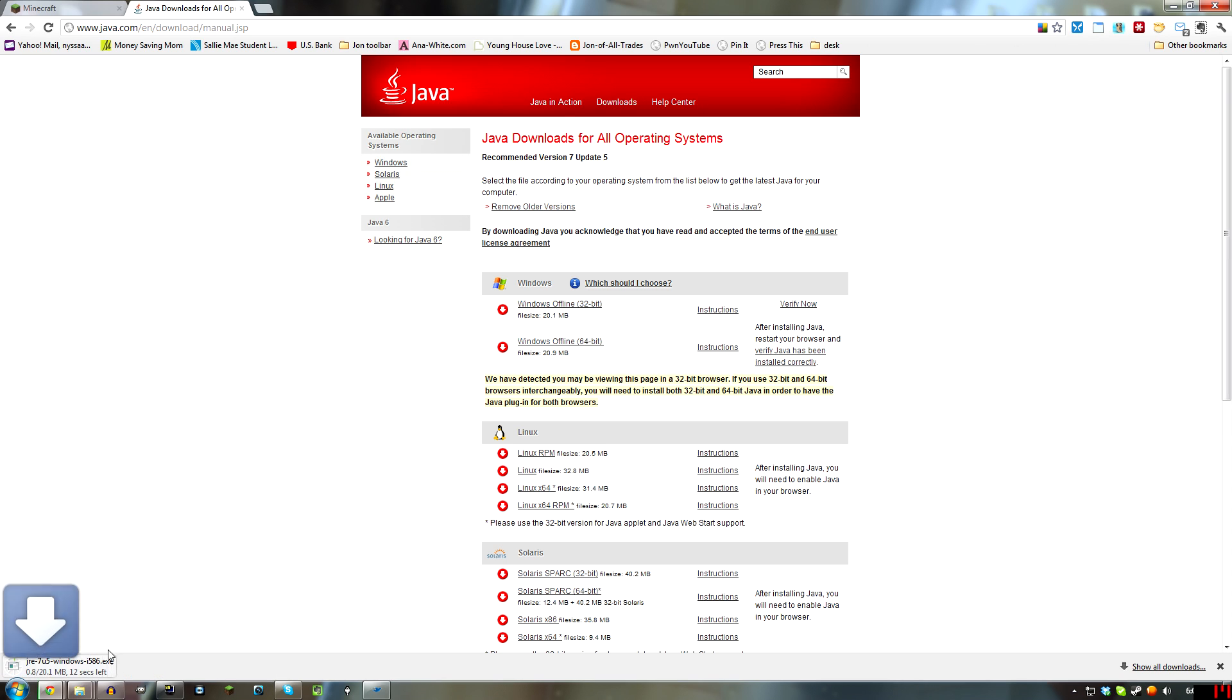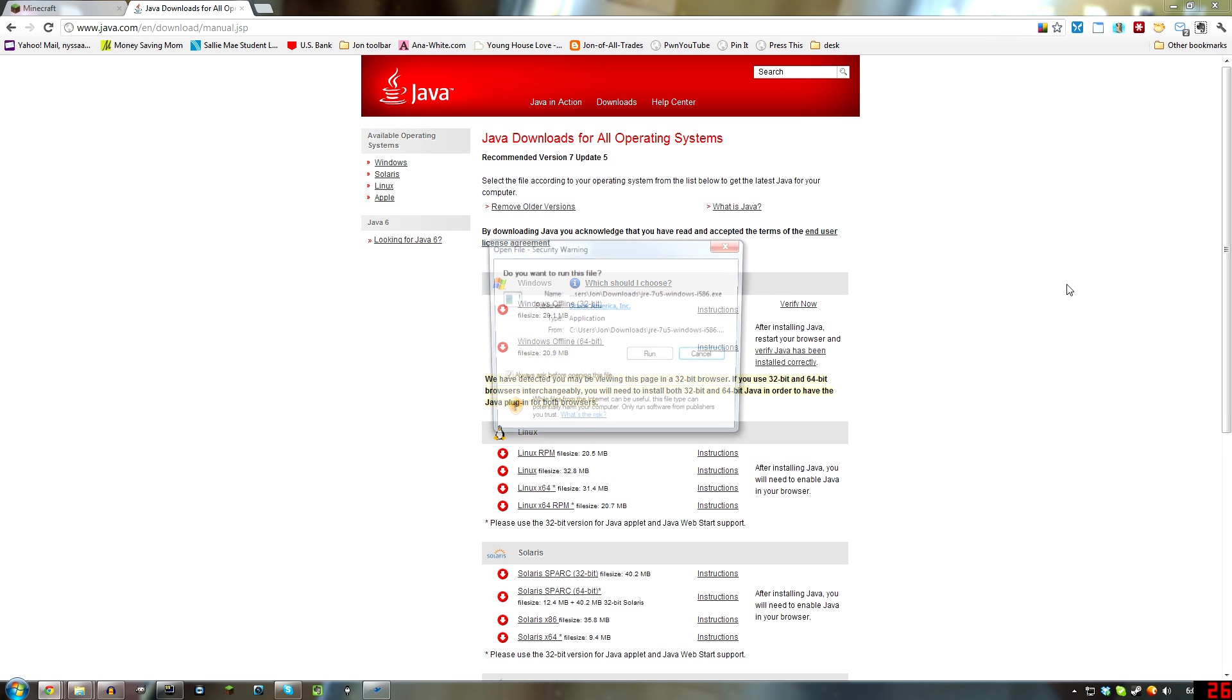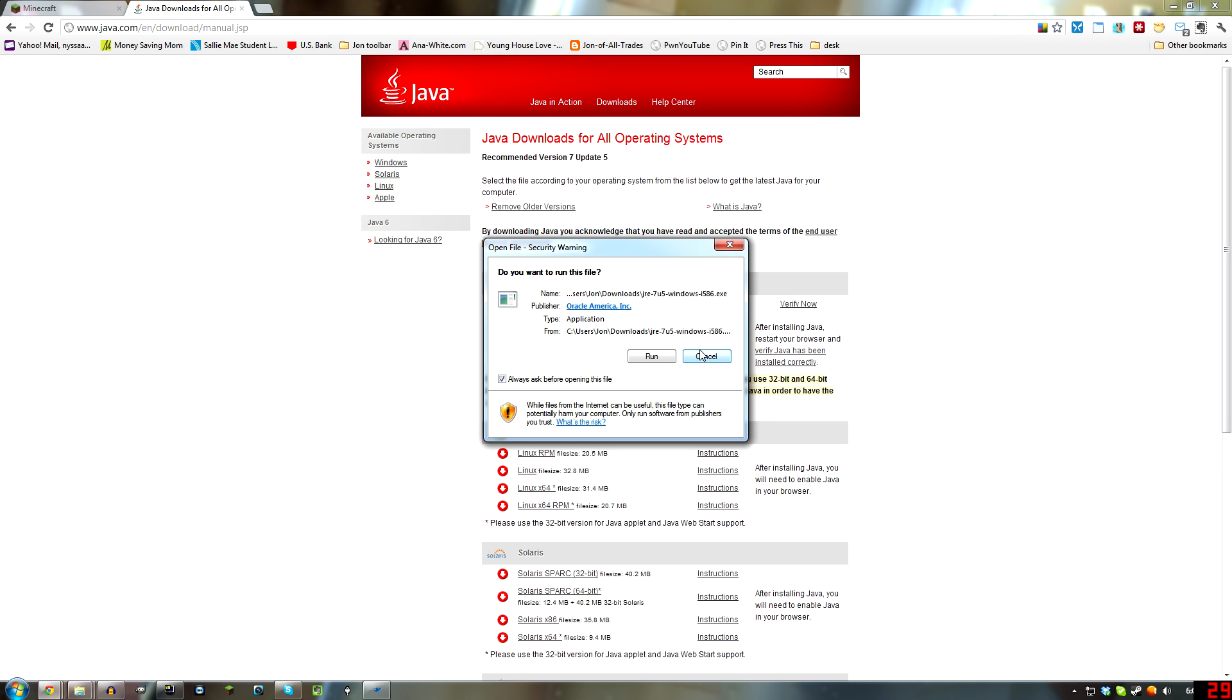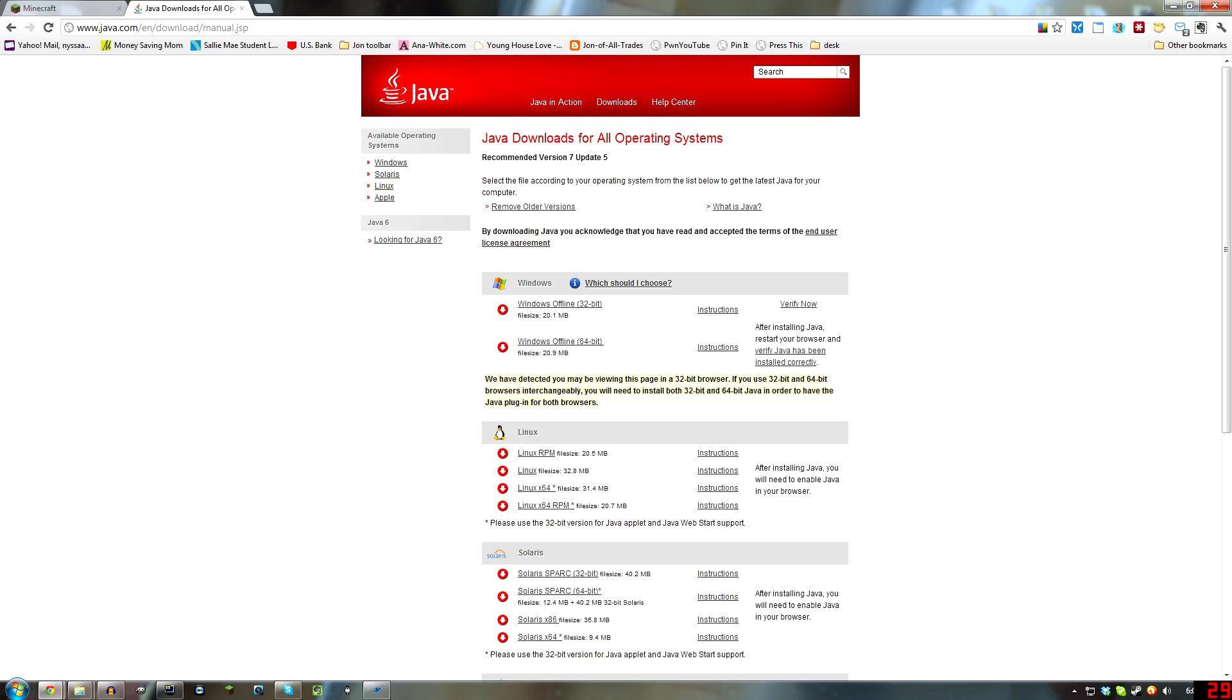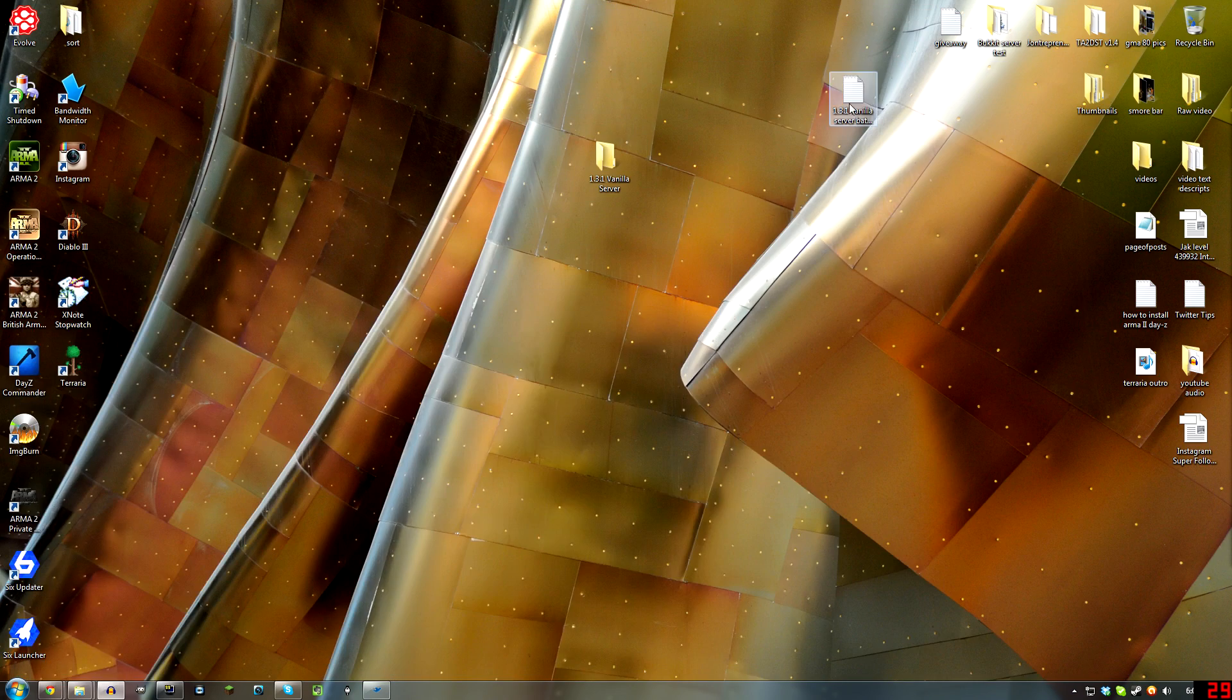What that's going to do is download Java 7, as you can see here in the bottom left, JRE7. It's going to be Java 7 for Windows 32-bit, and you can install it on 64-bit Windows. It doesn't matter, it just changes the path where it goes. Alright, so run that, install it.